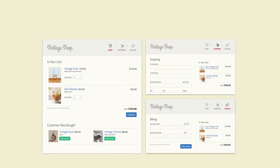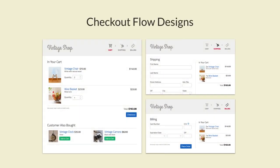Now let's apply atomic design to the exercise we did in the previous lesson, but in this case we'll do it in reverse, and instead of starting at the high level, we'll start at the smallest modules in the system — the atoms.